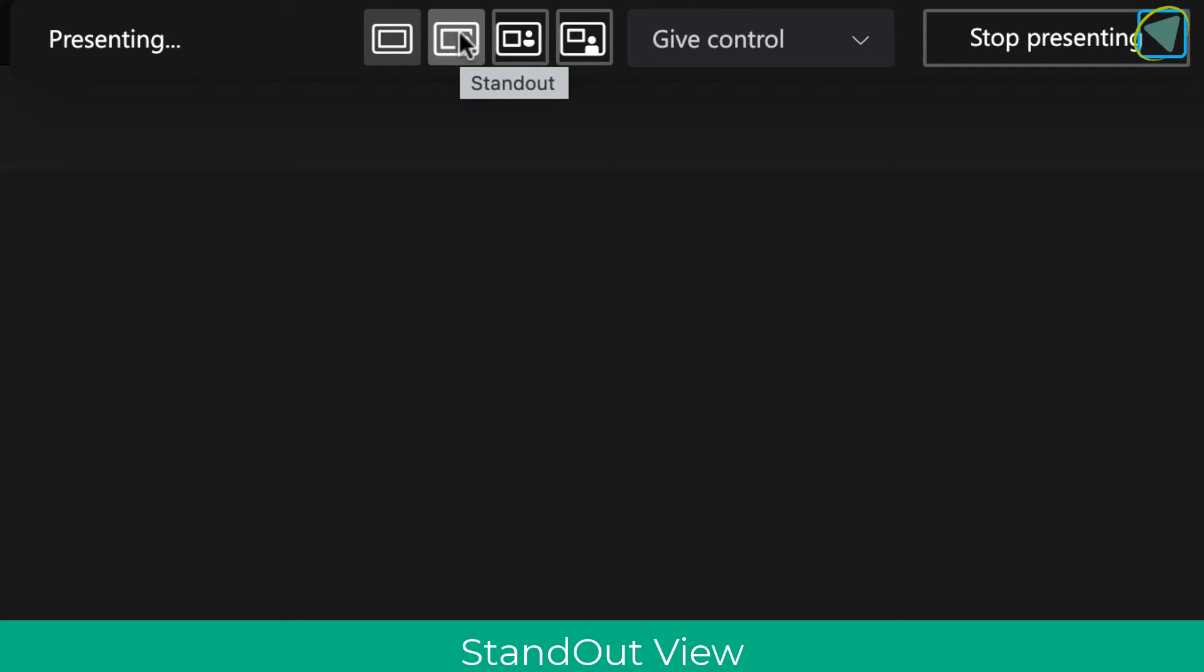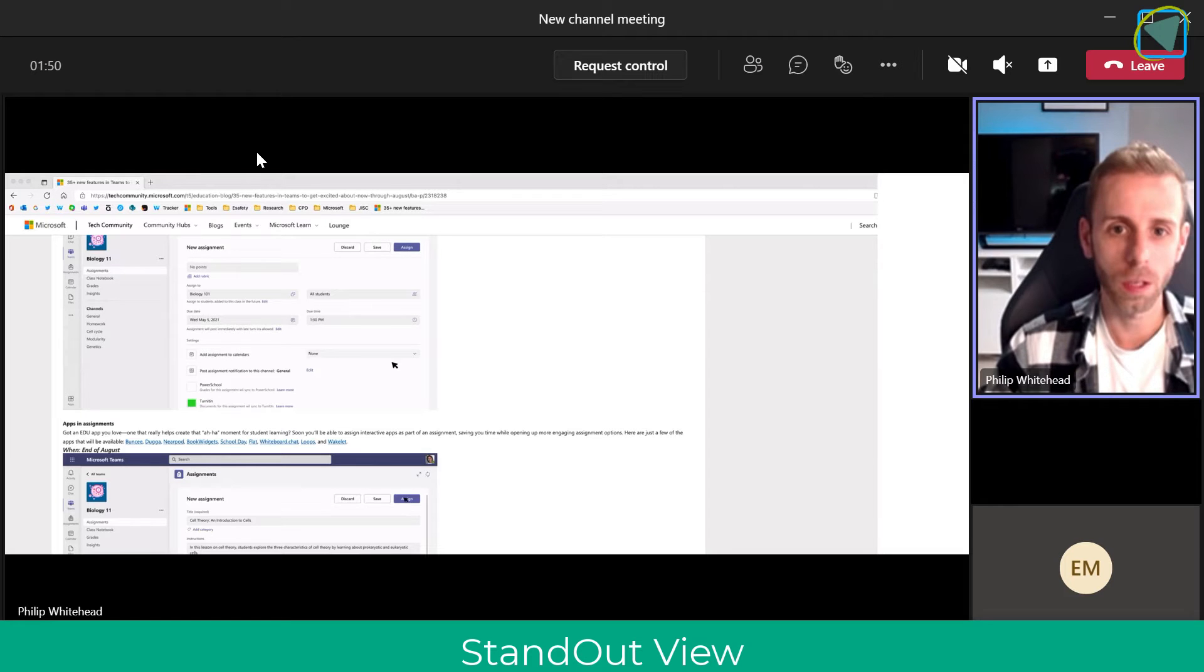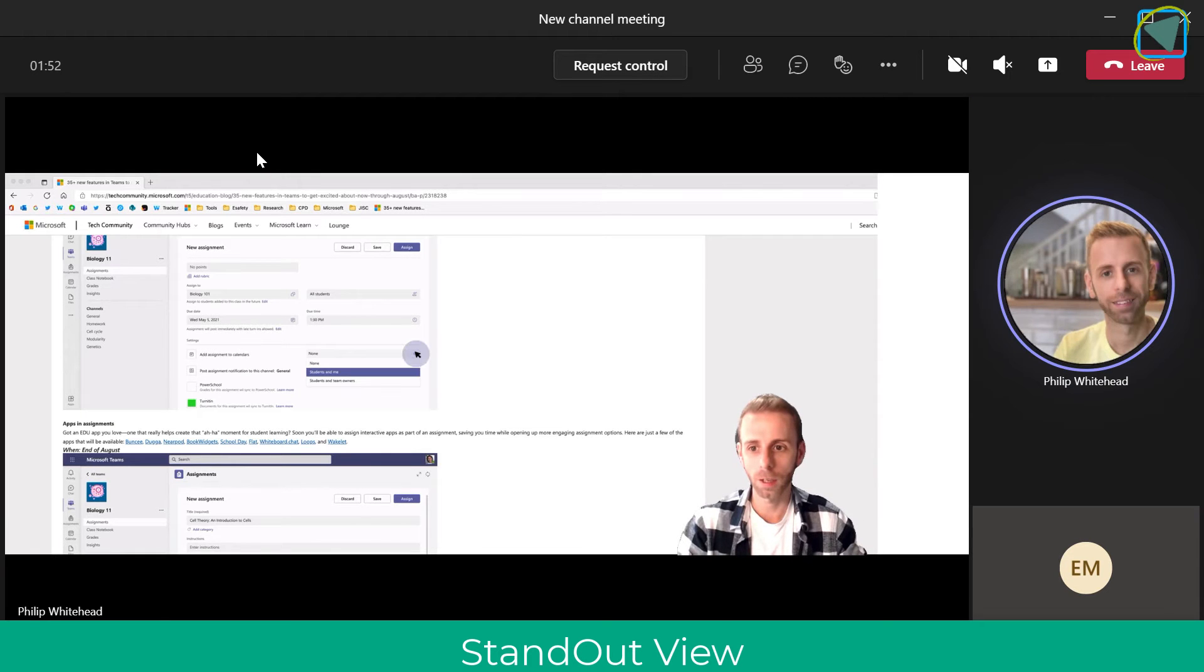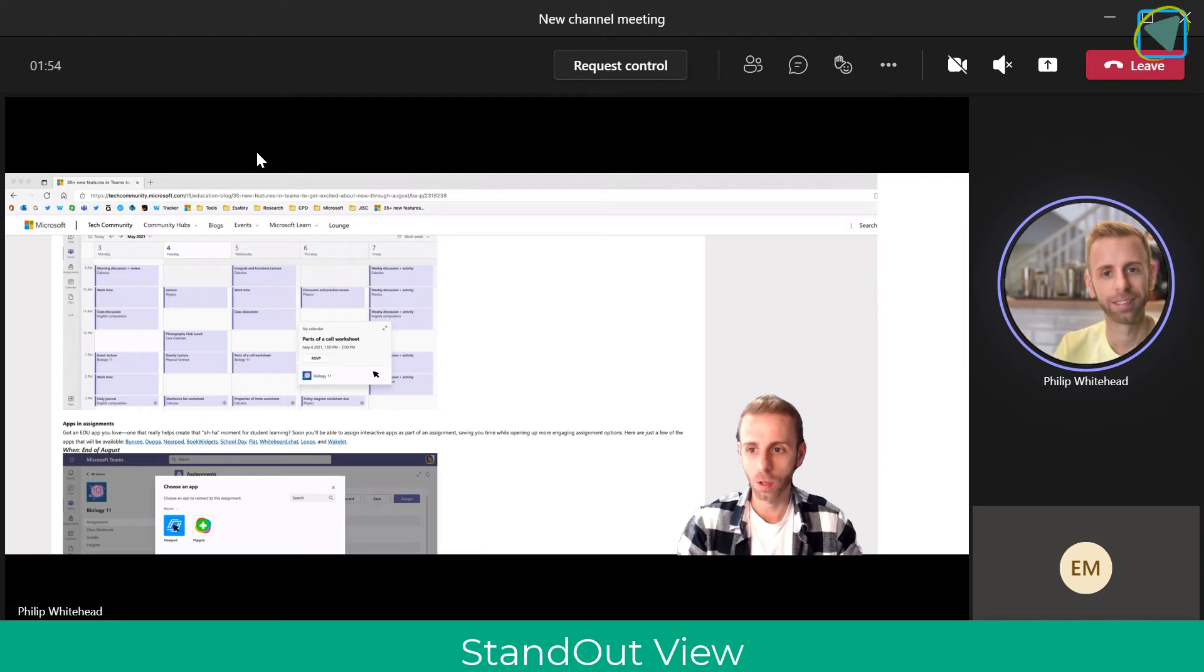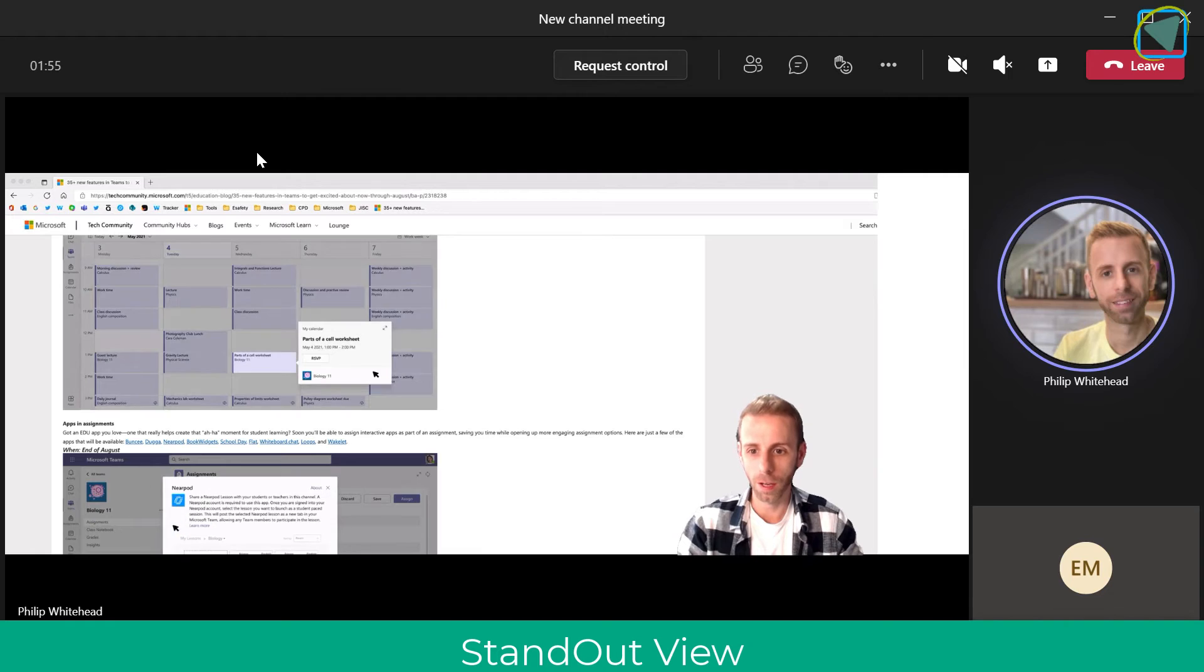Let's have a click on standout now and have a look at this. Here you'll see that what I'm actually doing now is I'm overlaid over the content.